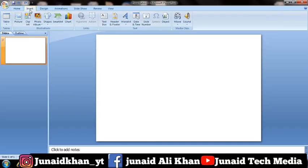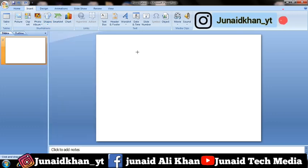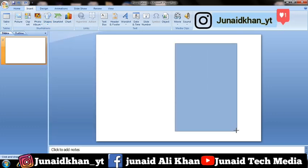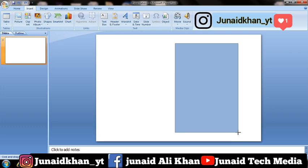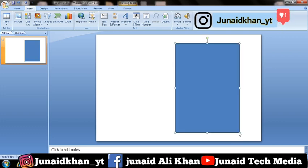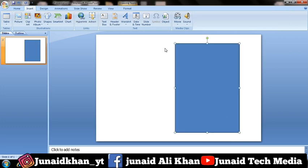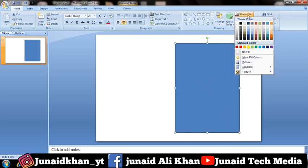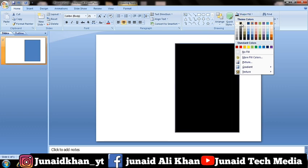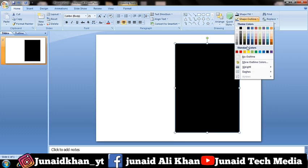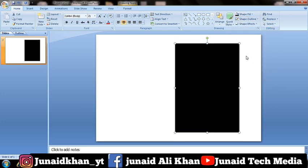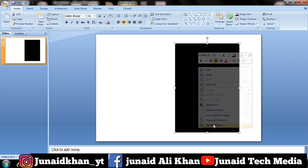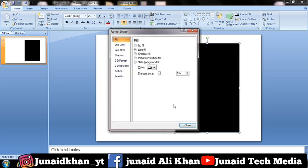Go to Insert, Shape, Rectangle. Draw a rectangle. Change the color of the rectangle and remove the outline. Right click, choose Format Shape, then add a Shadow effect.